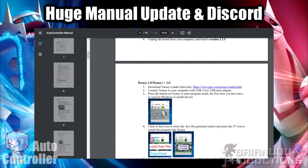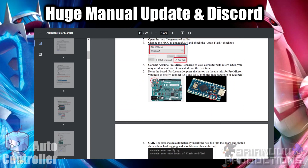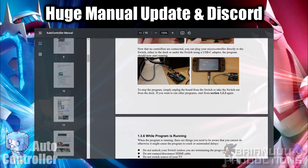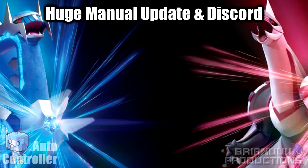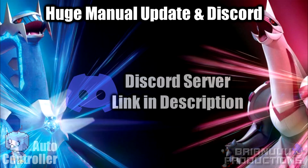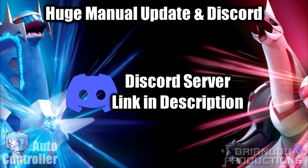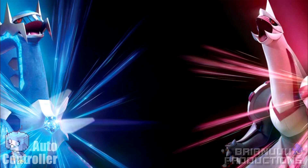If you have any bug reports or need help and support, you can join the Discord channel in the description below. The more people use it, the better AutoController can improve, so feel free to join in.